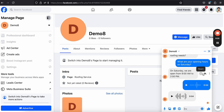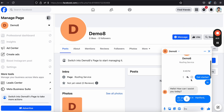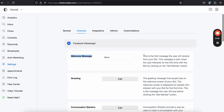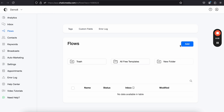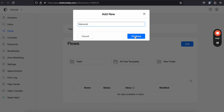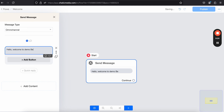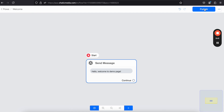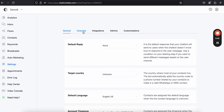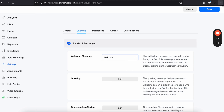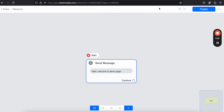There are several other settings for Facebook Messenger chatbots. For example, when I tapped 'Get Started' earlier, I didn't get any message — but in settings > Facebook Messenger, you can set a welcome message. This is the first message the user receives when they interact with the bot for the first time. To do this, go to the Flows section, create a new flow called 'welcome,' add a message like 'Hello, welcome to demo page,' publish it, then go back to settings > channels > Facebook Messenger, choose this welcome flow, and click save.